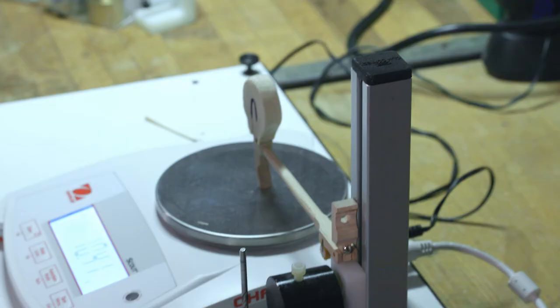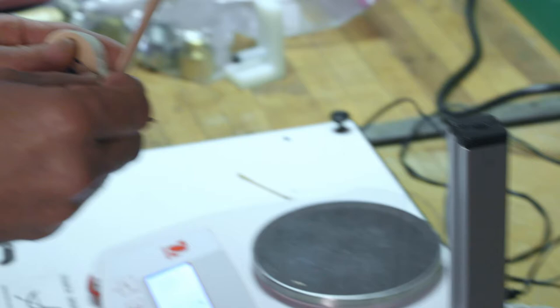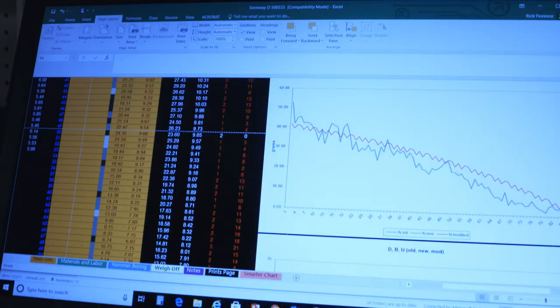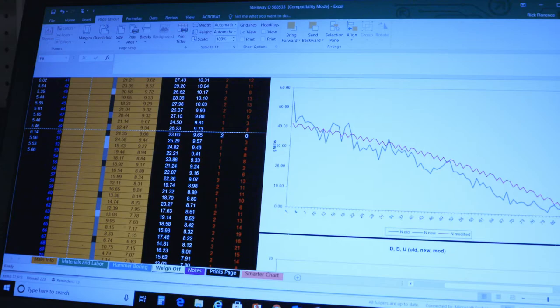And then we go through and individually weigh off each part so that our weights hitting the string are consistent and therefore our weights of the keys are also consistent.